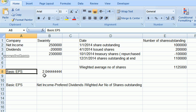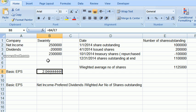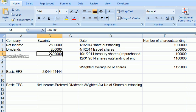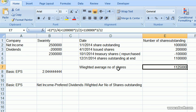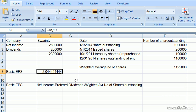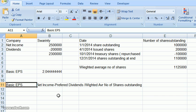We divided the net income after deducting dividends by the weighted average number of shares, and we got two point zero four dollars. So here's the formula: net income minus preferred dividends, divided by the weighted average number of shares outstanding. That's our formula.